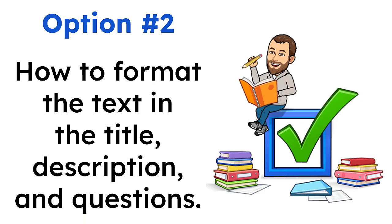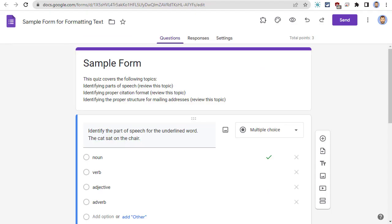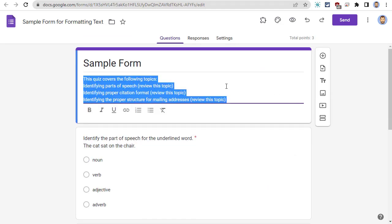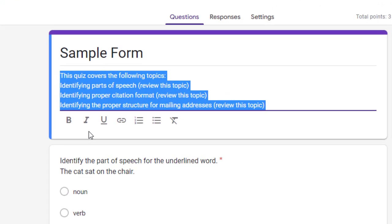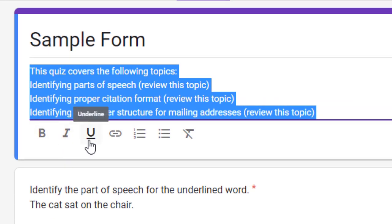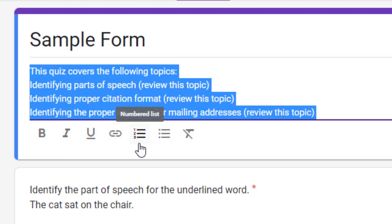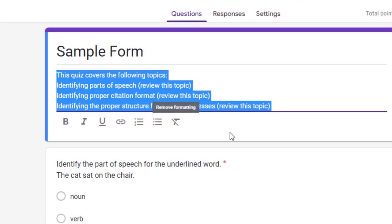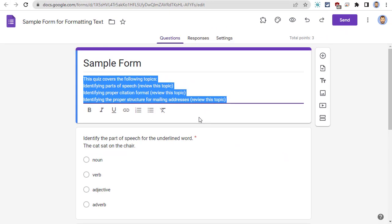Next, we will take a look at how to format the text in the form's title, description, and questions. Google has recently updated these parts of the form to support rich text, which includes bold, italics, underlining, hyperlinking, bulleted, and numbered lists. To use the formatting, simply click on any text in the title, or the description, or any of the questions, and you will get a formatting toolbar.